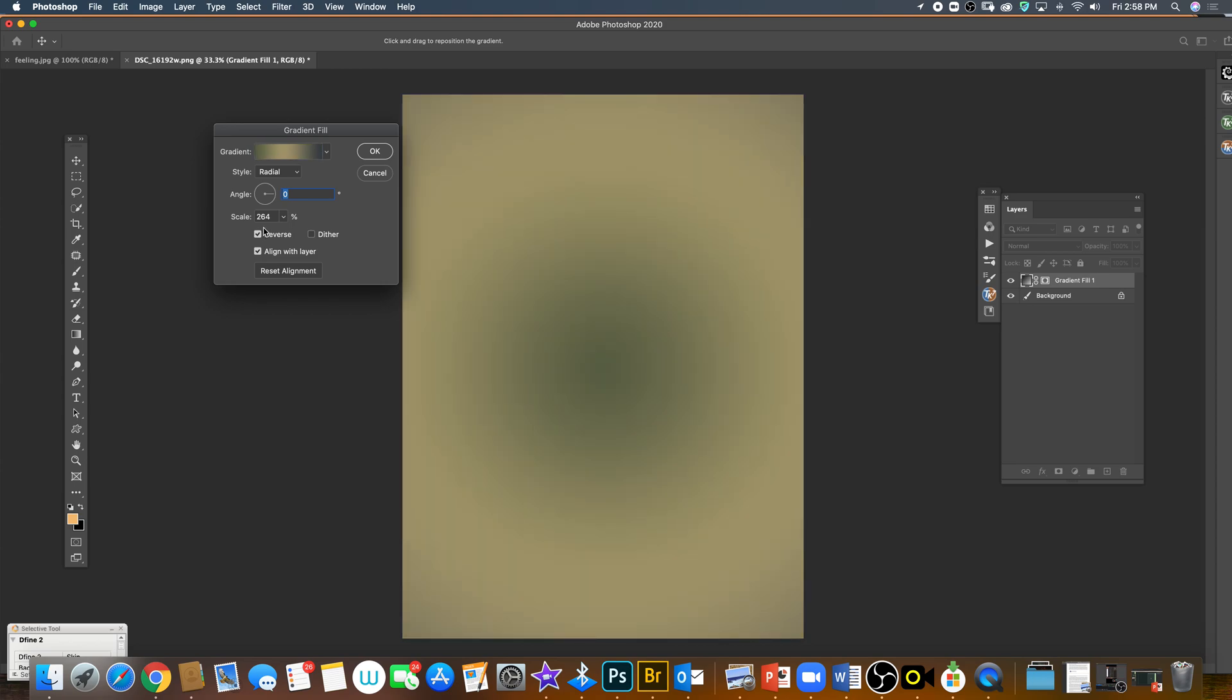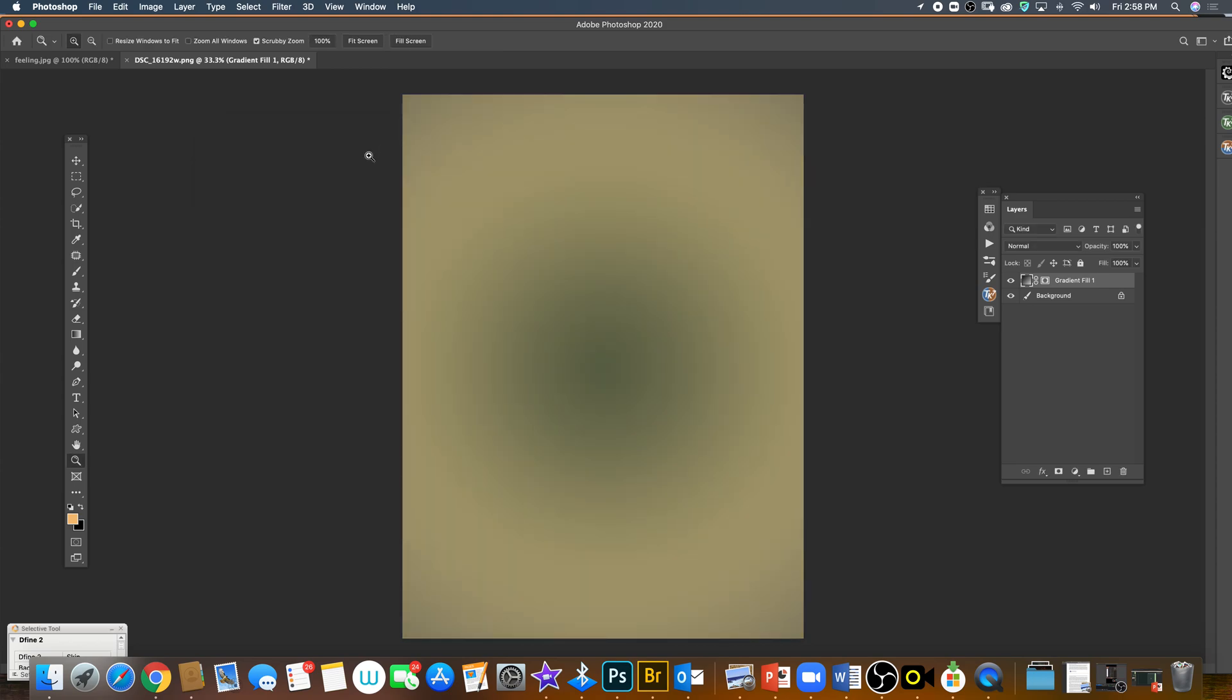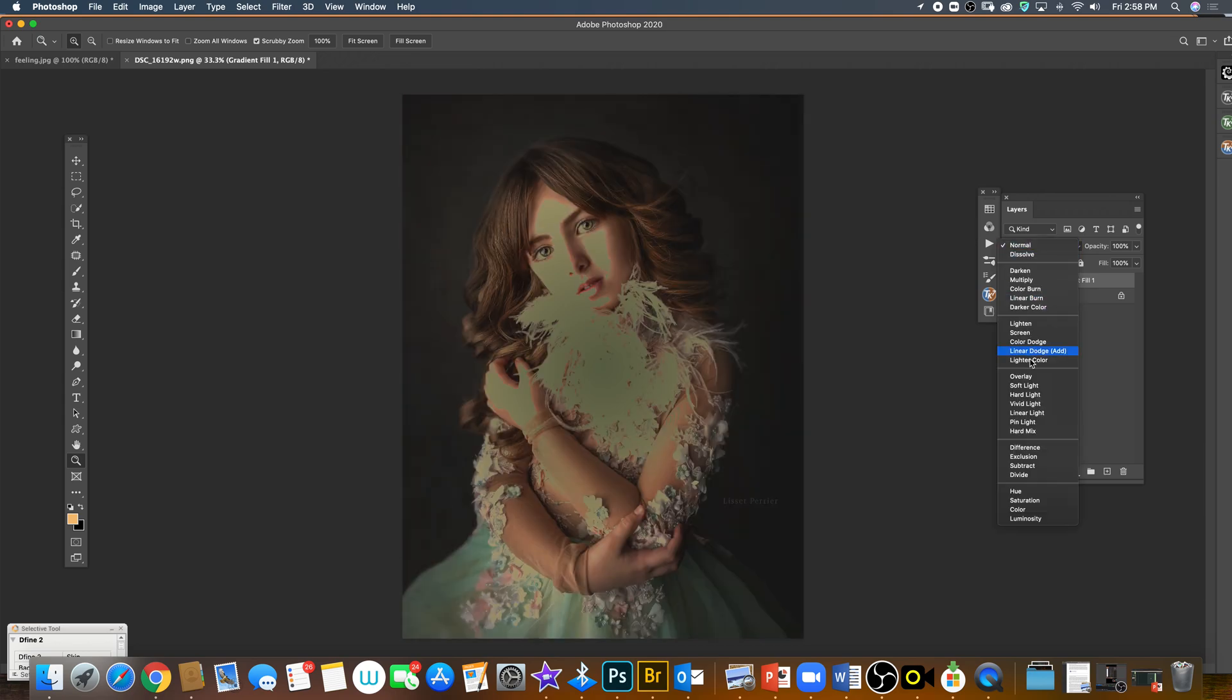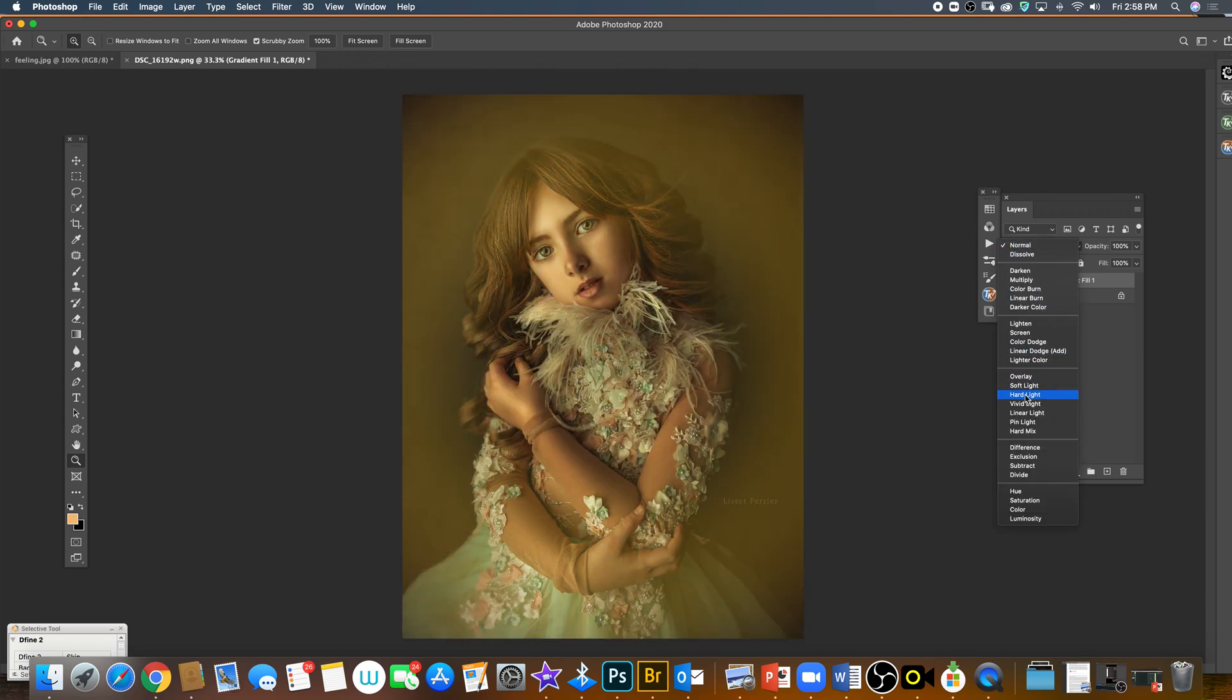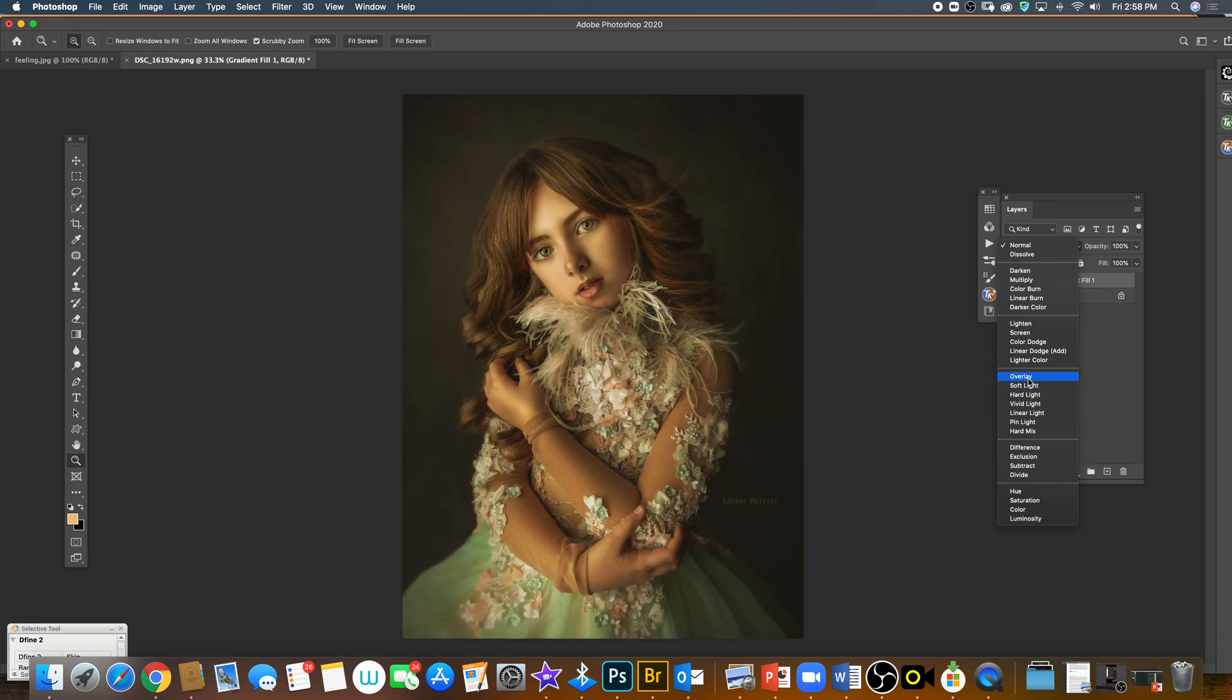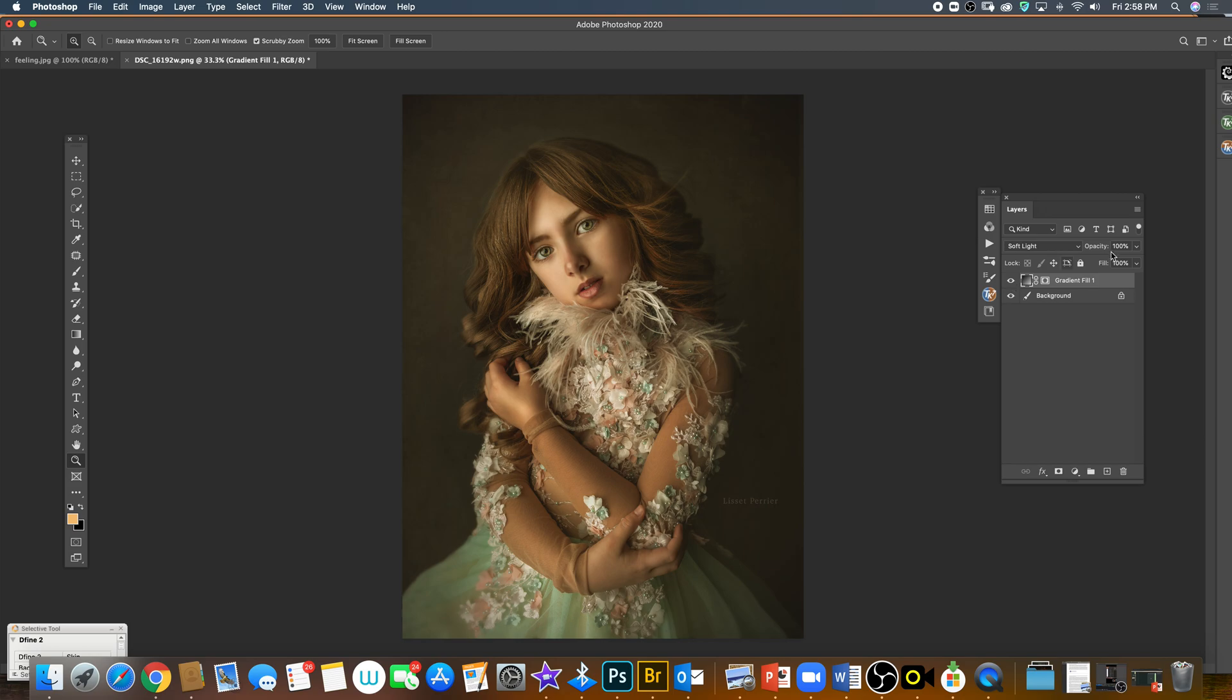Then I click OK and change the mode from normal to soft light, hard light, or overlay, depending on how much color you want to add. But I start from zero and start adding the toning to the picture.